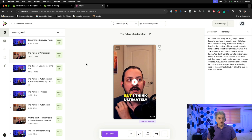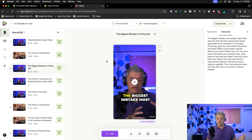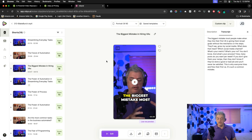With every tool I've compared, with every tool I've showed in past videos, this one is aces. Third clip: 'The biggest mistake people make when they hire their first VA is giving them broad goals without mechanics or steps. They'll say grow my social media — but which channel? What's your metric? What's your ROI? What's your process? How many posts per week? If you don't give them your recipe, they don't know if they've done a good or bad job, and you'll never be satisfied. This is why everyone hires and fires their first VA.' Such a common mistake.